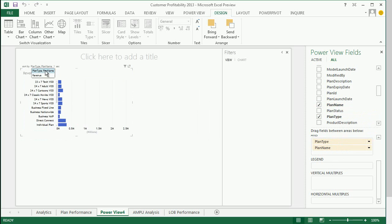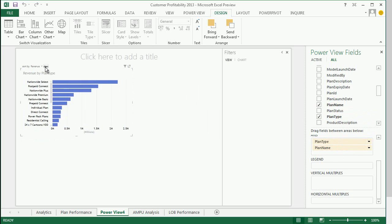I also have the ability to do sorting. In this case, I want to sort by revenue descending to see the most revenue at the top.